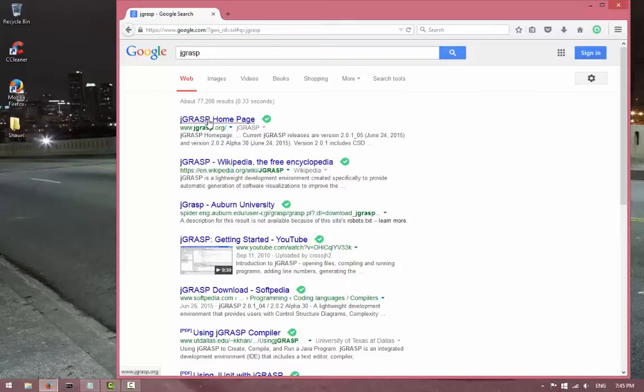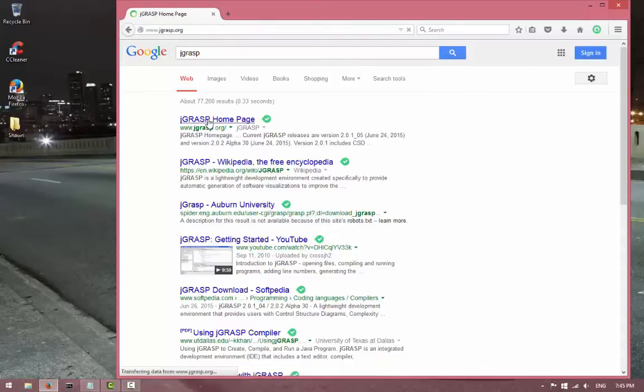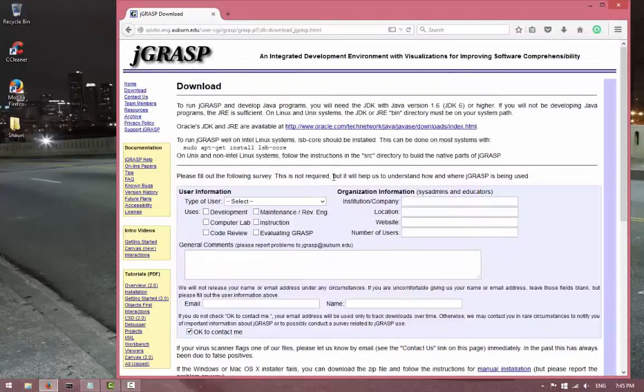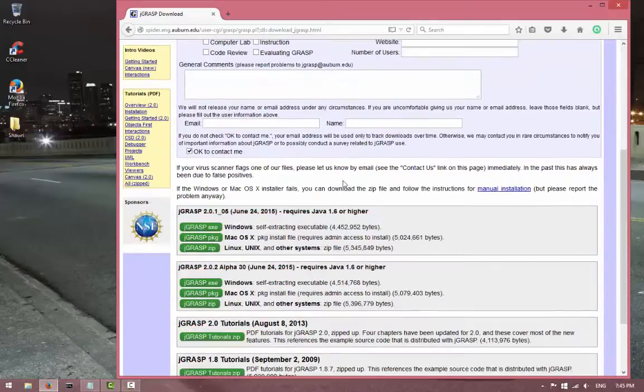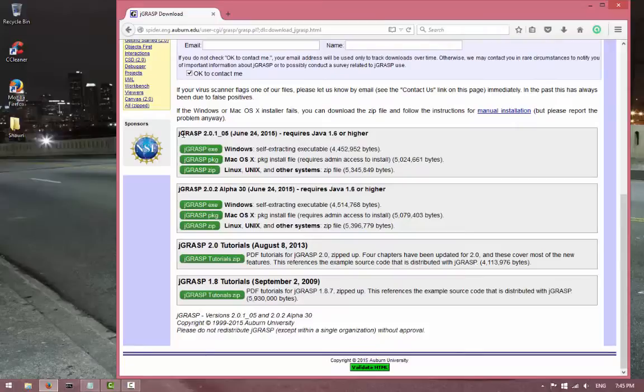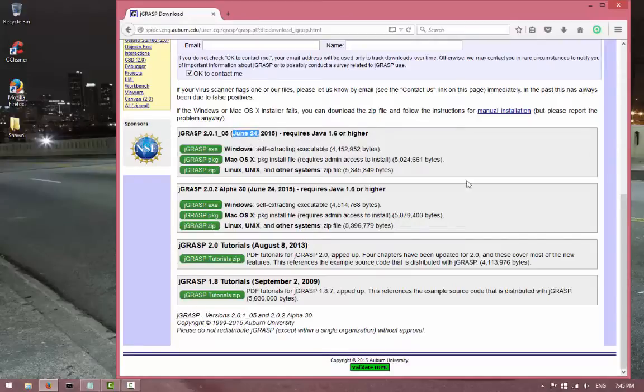Go ahead and click that website, and once you're in this website you will see on the left side there is 'download.' Go ahead and click download, and once you're in here, scroll down and we want to download this first part.